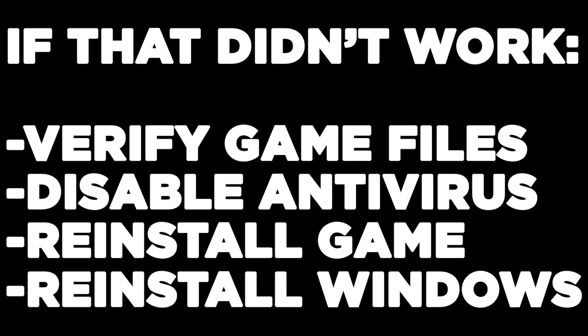If that didn't work, verify game files, disable antivirus, reinstall the game, or reinstall Windows. Problem solved.